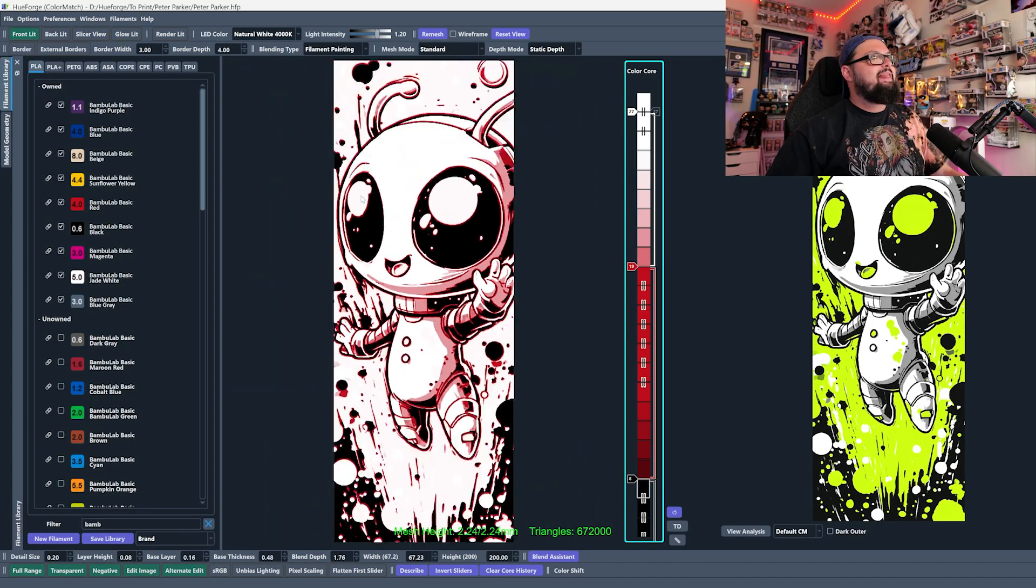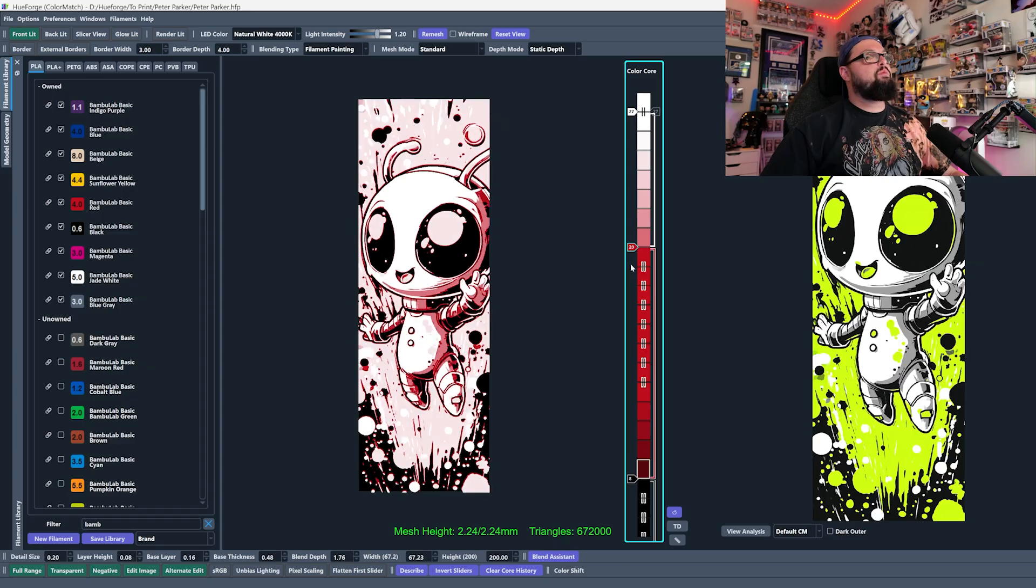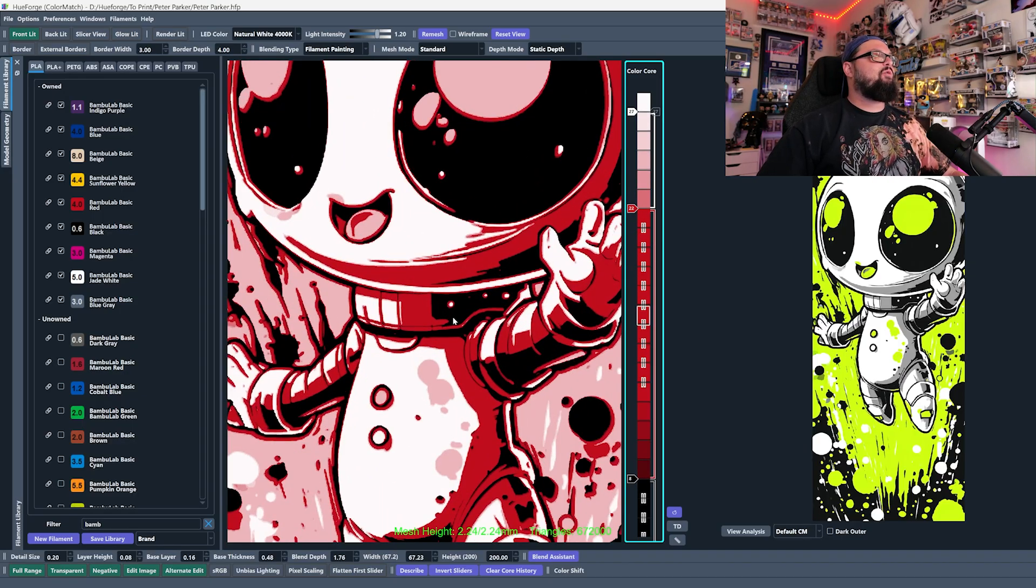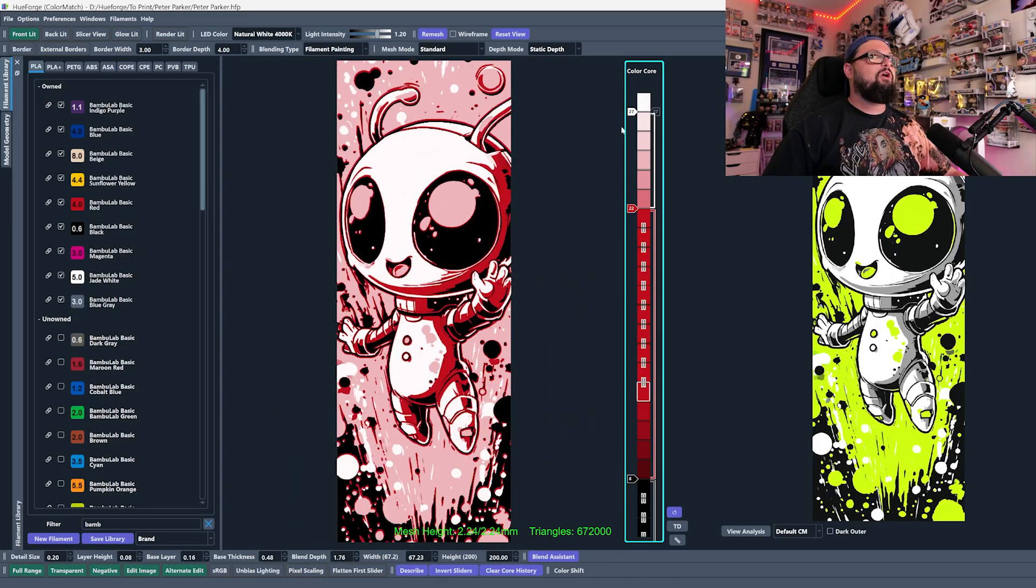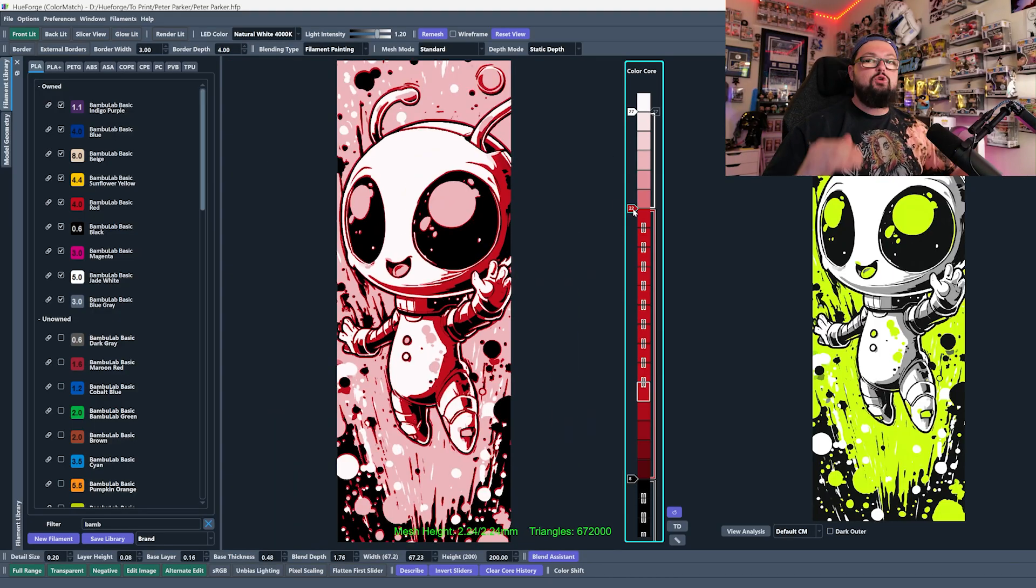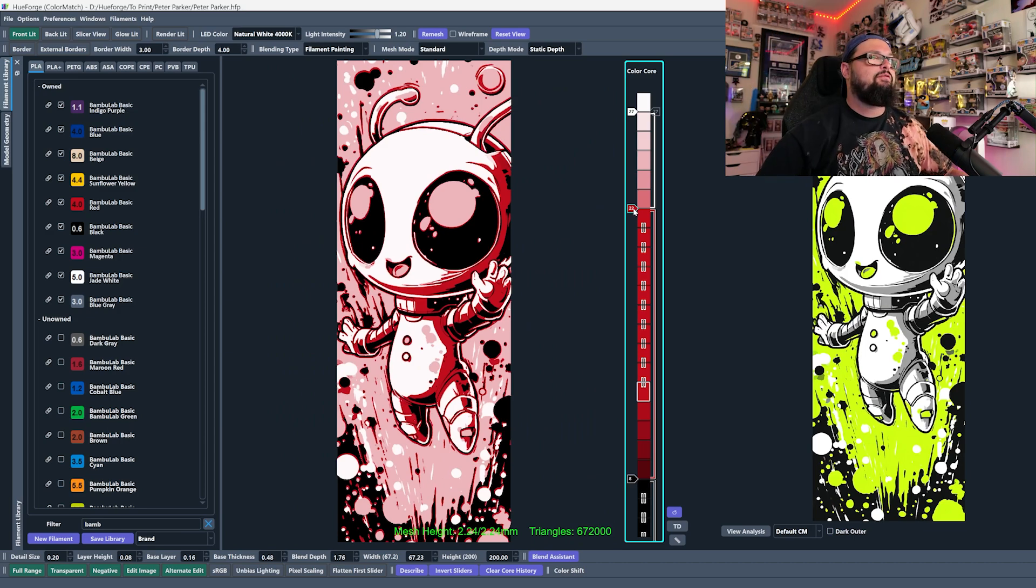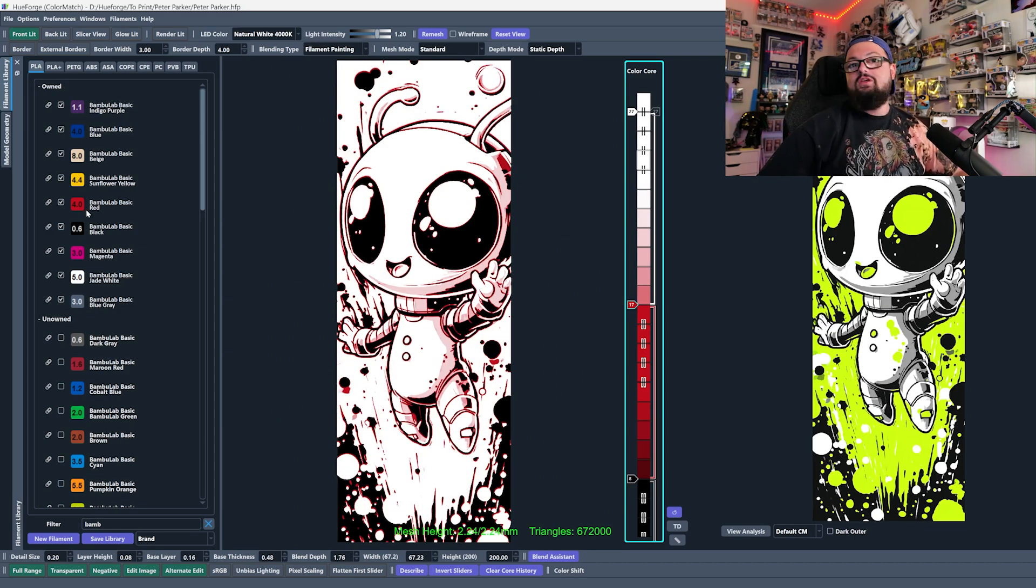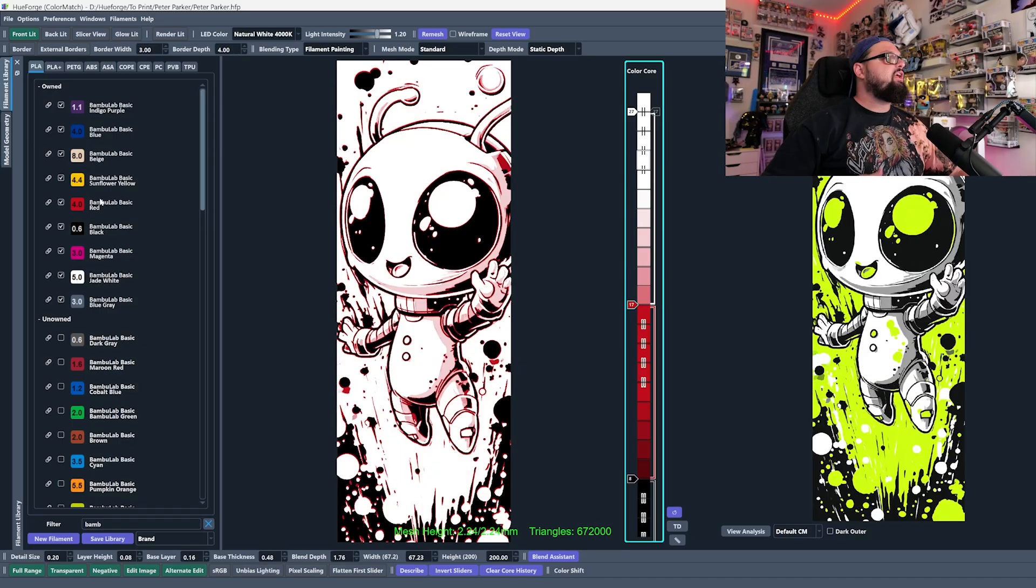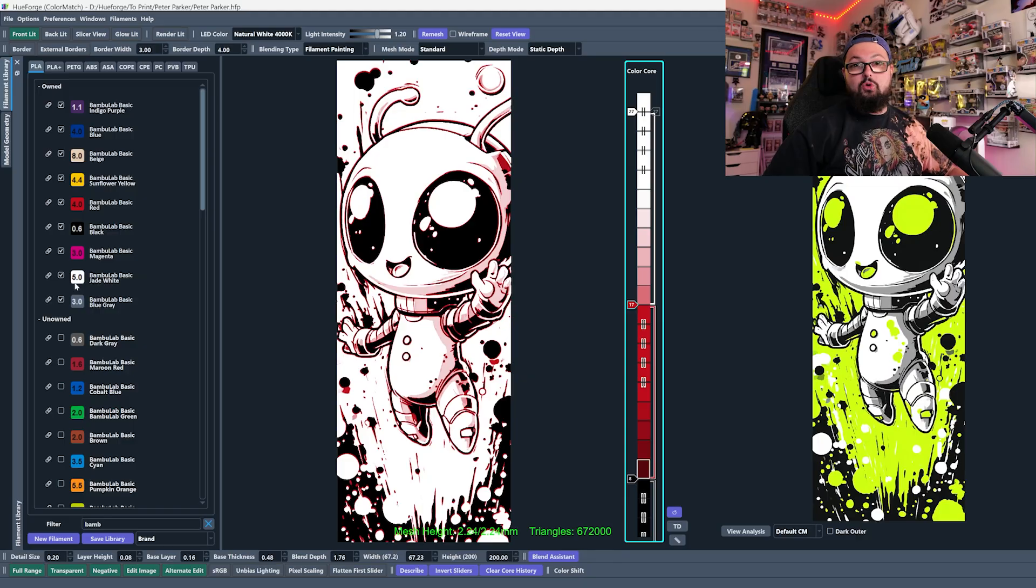If we bring the red further up, we're going to start to see that the red is going to begin to shine through the white more and more because we're getting closer and closer and closer. We're telling Hueforge to build more layers of the red. Now, our red has a 4.0 TD. That means that it's a little bit more opaque than the white, which is at a 5.0 TD.